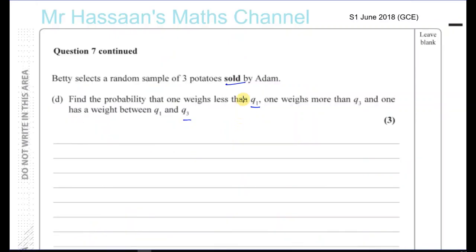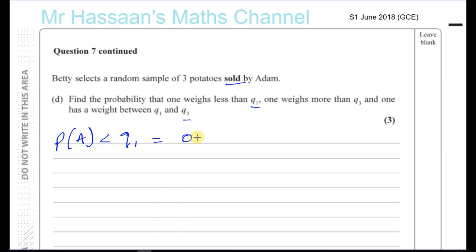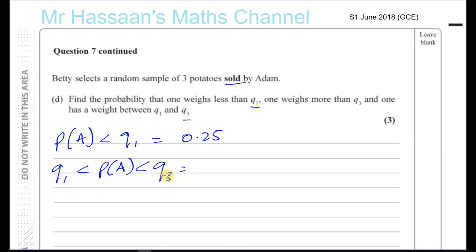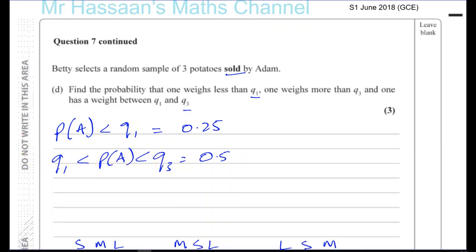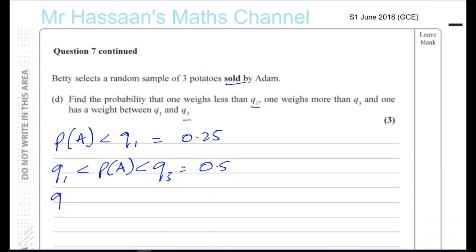Since she's choosing only from those sold by Adam, the probability that a pick is less than Q1 is 0.25, the probability it's between Q1 and Q3 is 0.5, and the probability it's greater than Q3 is 0.25. These follow directly from the definition of quartiles within Adam's sold potatoes.